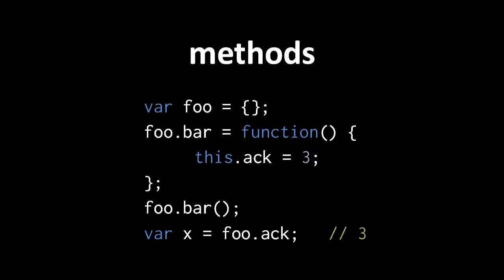The term method is basically a synonym for function, but it's used in the context of object-oriented programming to mean a function which is defined as an operation for some data type. We'll discuss the theory of object-oriented programming later. For now, suffice it to say that in JavaScript, the term method refers to a function which uses the reserved word this.